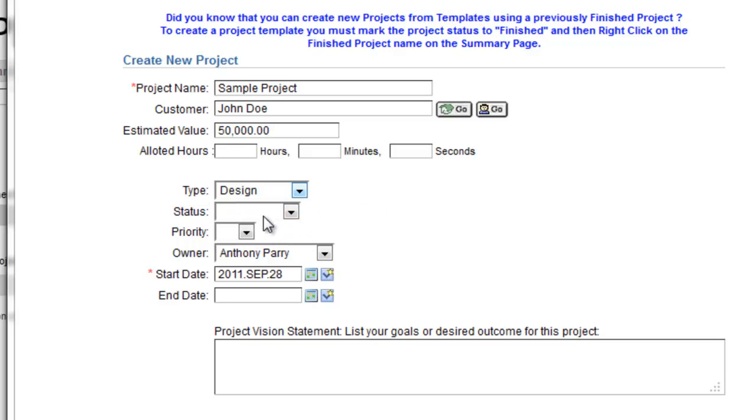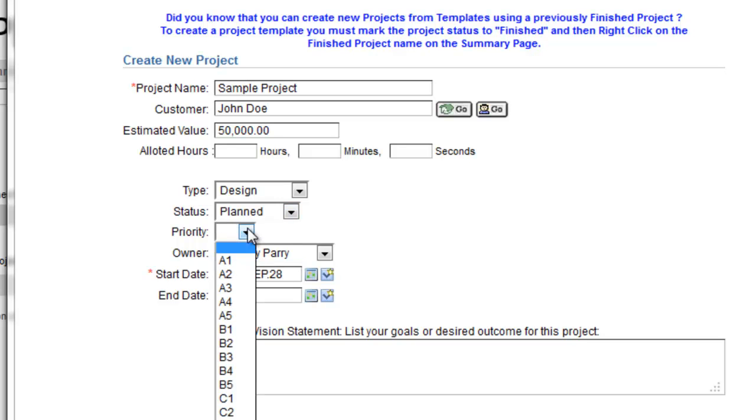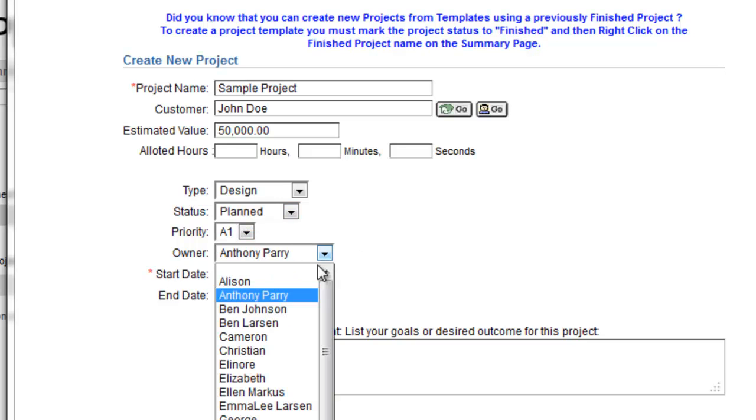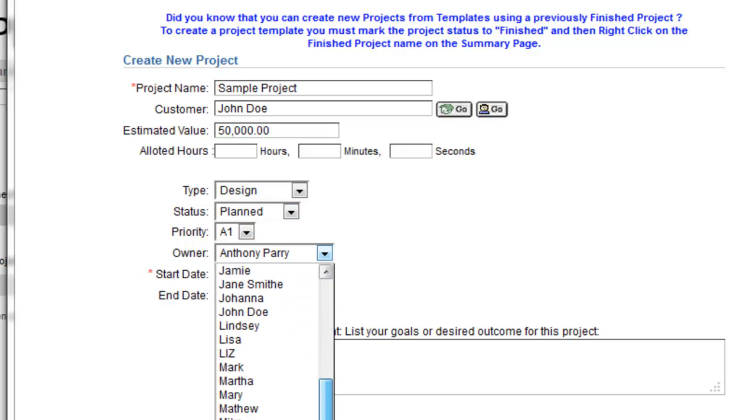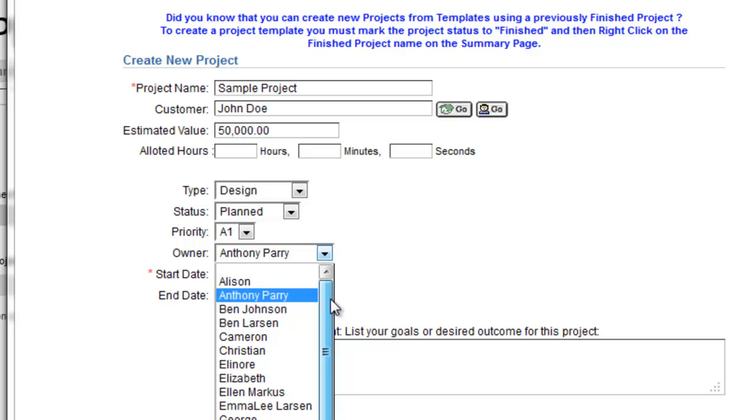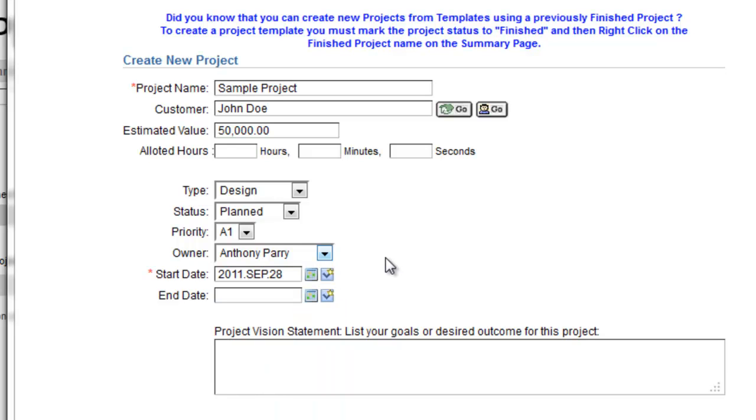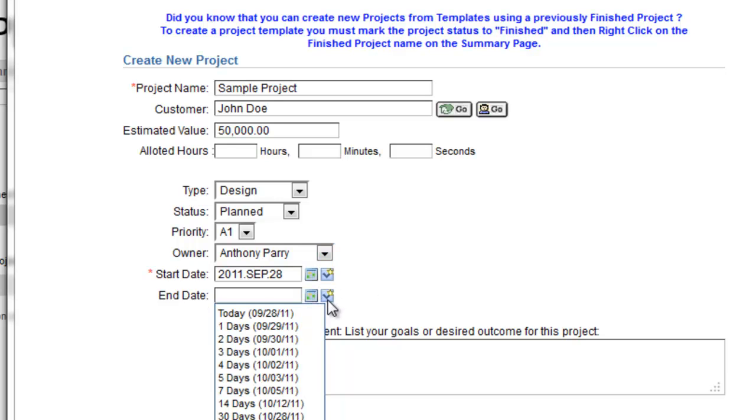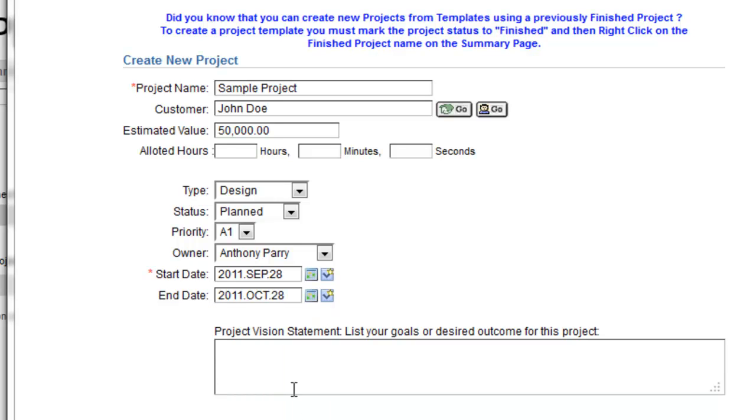We can change the drop-downs. In this case, it's a plan project, the priority's A. And at this point I can assign it to one of the other users in the company or on my team. I can also estimate an end date and a start date. In this case, I'm going to hopefully end the project on the 30th.